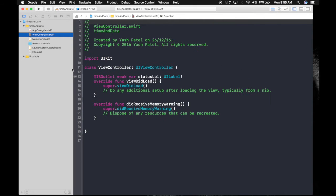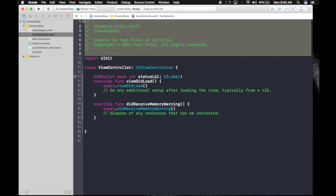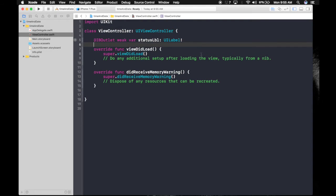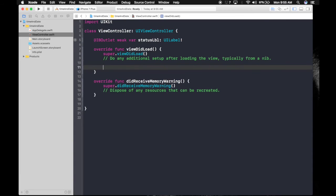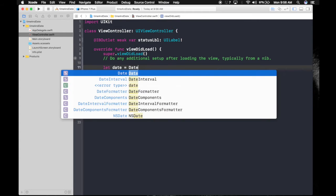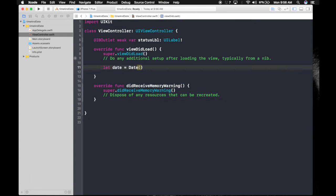Okay, we have it here. What we will do first is create a constant: let date equals Date(). This is where the date is stored.